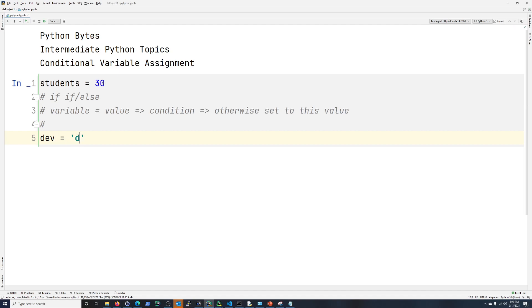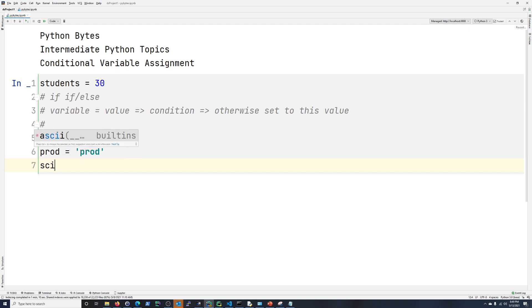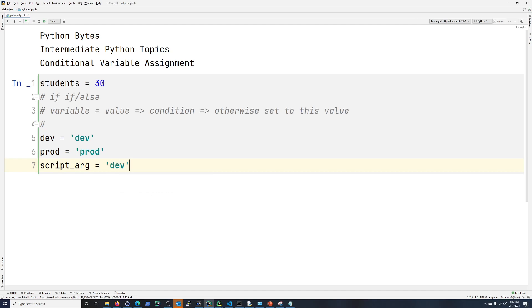Let's say dev equals dev, and then prod is prod. Now, one other thing is we have two items here, so you really need a third for this, your comparison. So your comparison can be really anything. In this first example here, I'm just going to say script_arg is going to be dev.